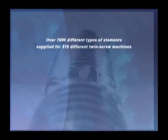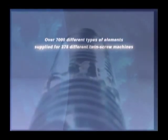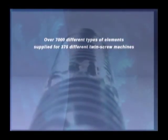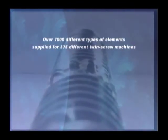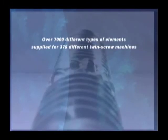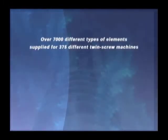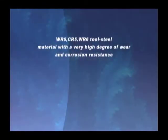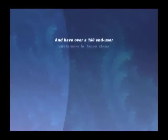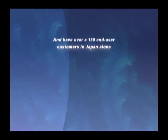Supplied over 7,000 different types of elements for 375 different twin-screw machines. Created WR5, CR5, WR6 tool steel material with a very high degree of wear and corrosion resistance. And have over 150 end-user customers in Japan alone.